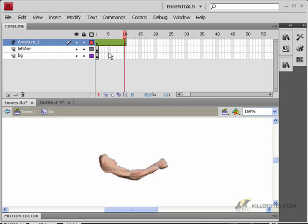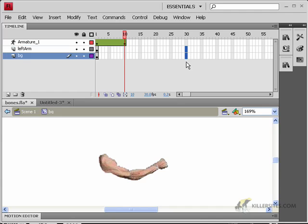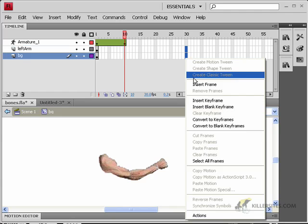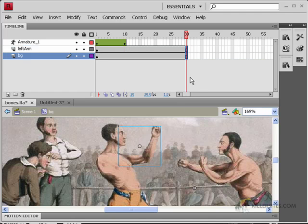Now you'll notice that, ooh, where did everything else go? Well, that's just a matter of extending the other two layers. So I'll extend these by inserting frames to about frame 30 or so.